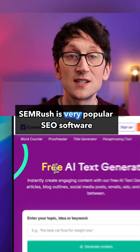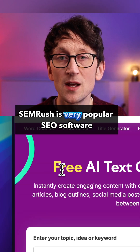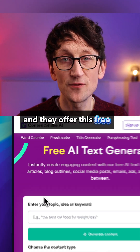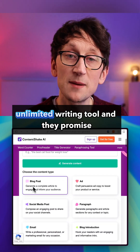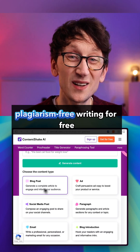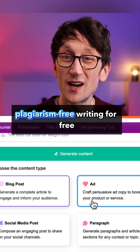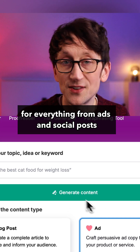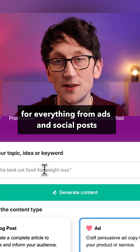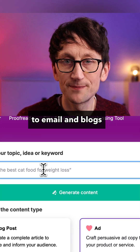SEMrush is very popular SEO software and they offer this free unlimited writing tool, promising plagiarism-free writing for free for everything from ads and social posts to email and blogs.